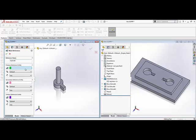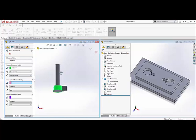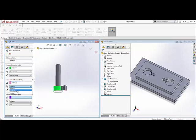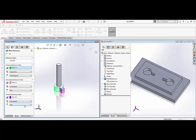For the primary reference entity we'll select this circular face here, we'll define that as a concentric mate and set the alignment to be anti-align. For the secondary reference entity we'll be selecting the bottom face here. For this particular reference entity we'll select coincident, leave the alignment as any, and for the tertiary one we will select this rectangular face and set that as a coincident and any alignment as well.